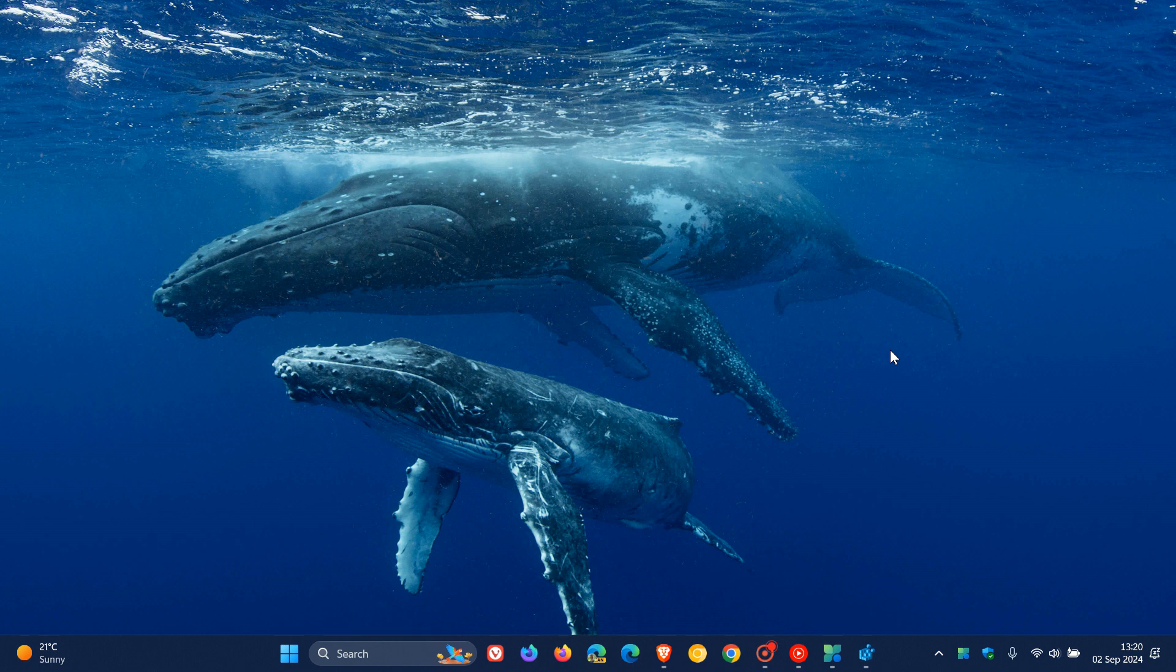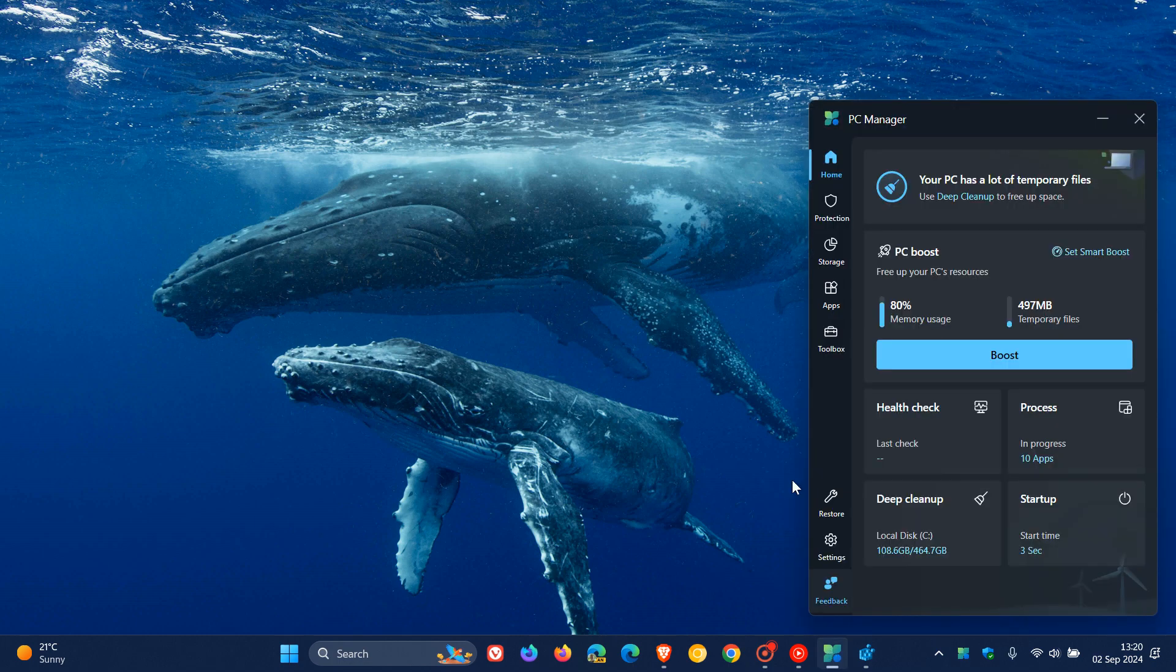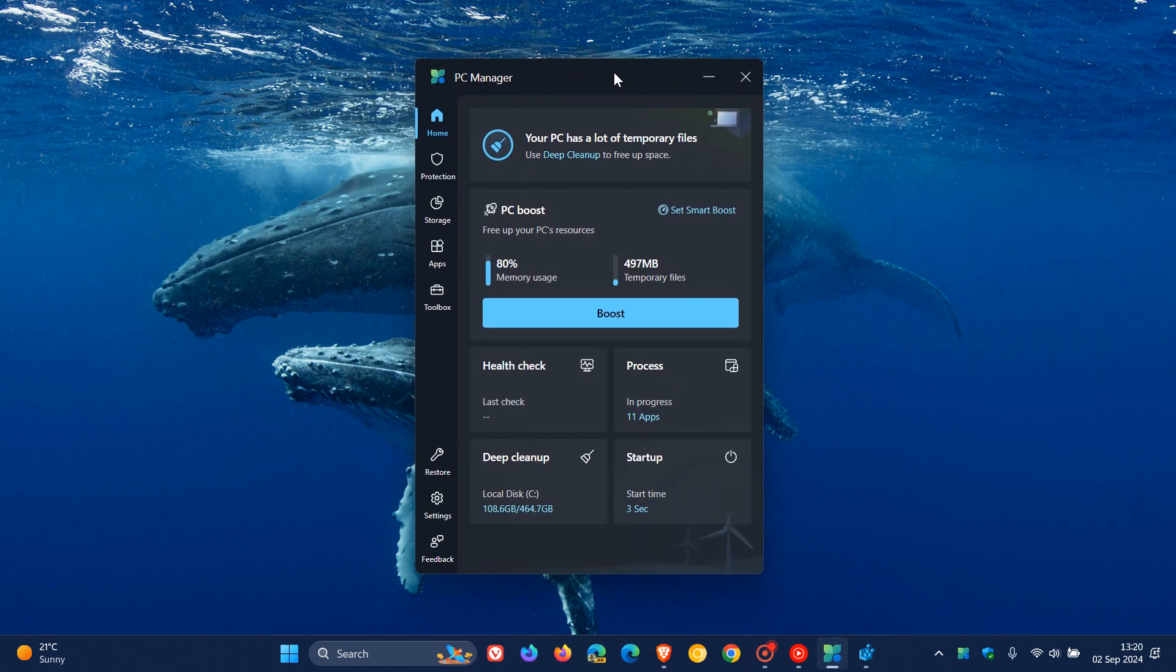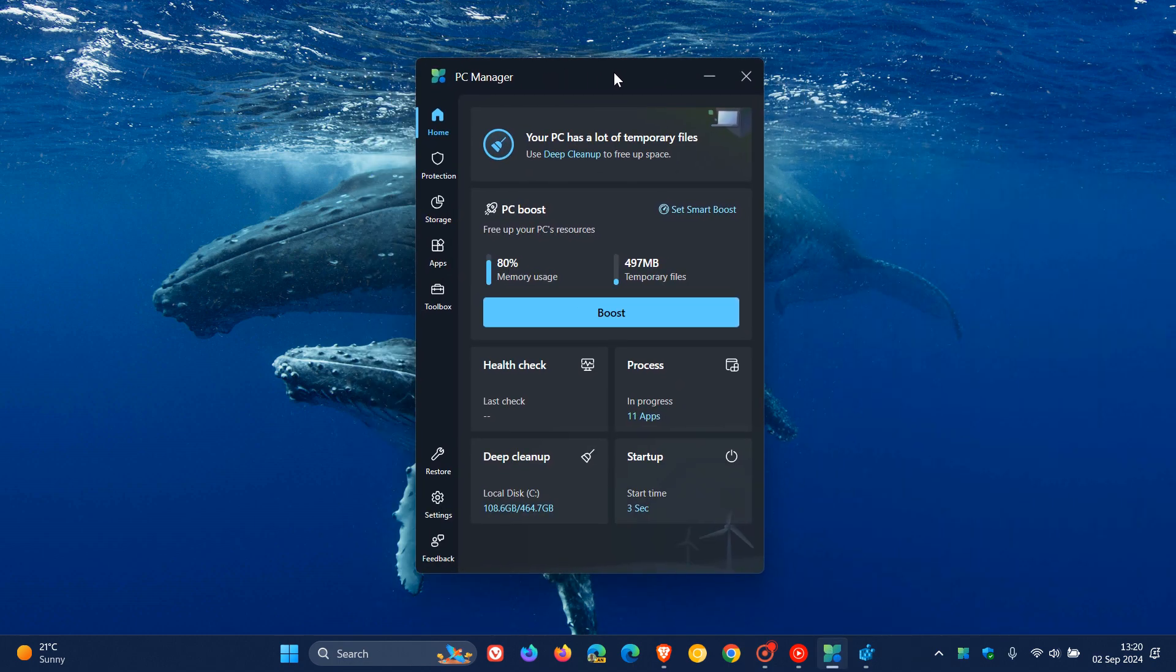Hi, Brent Tech here, where Tech is made simple. So, Microsoft's PC Manager app is an app we talk about on the channel, which is very similar to the likes of CCleaner, that lets you clean out temporary and junk files and so on.